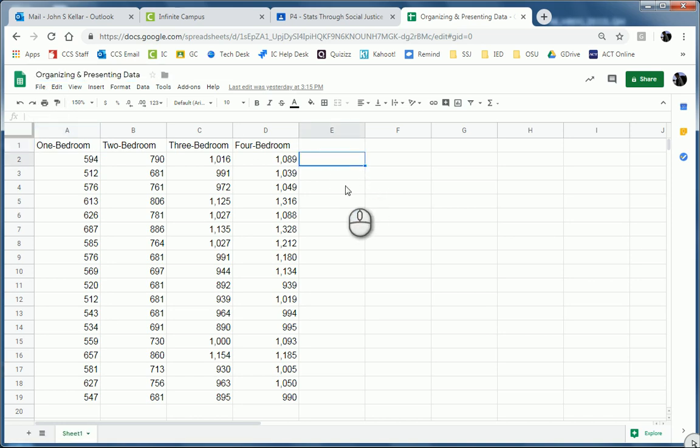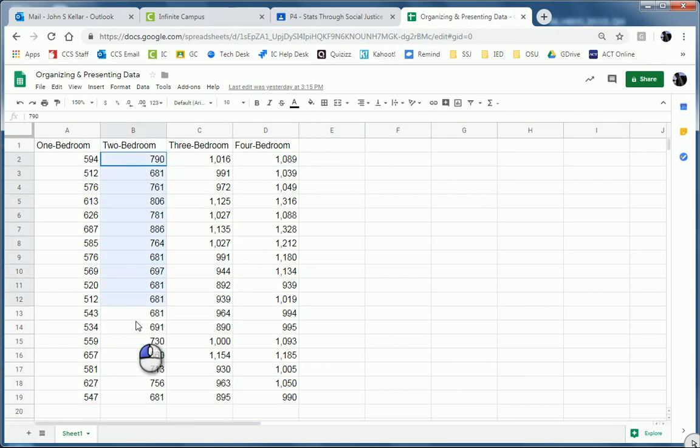Okay, so first thing, I'm going to use the two-bedroom data. And notice all the data is out of order.